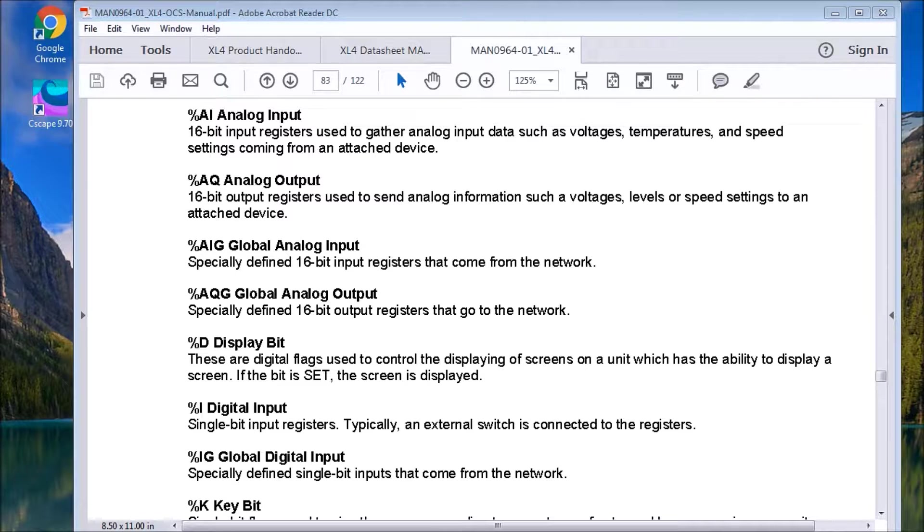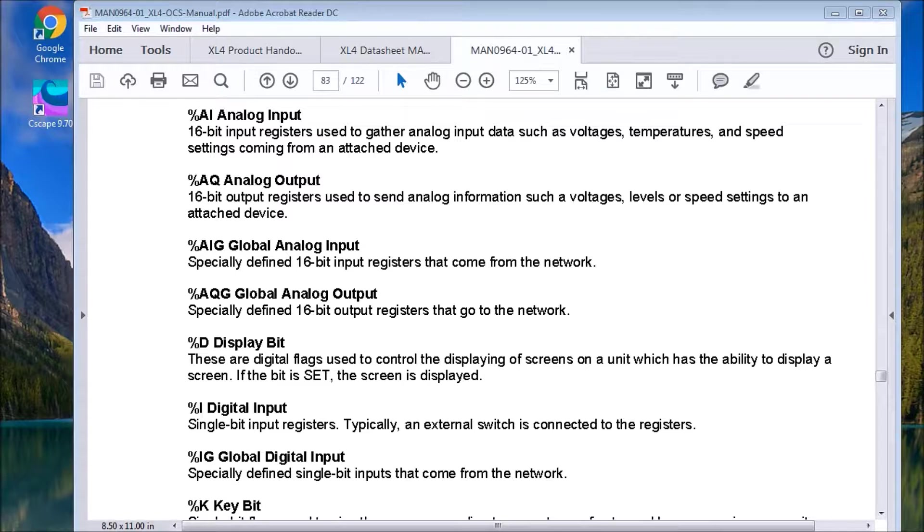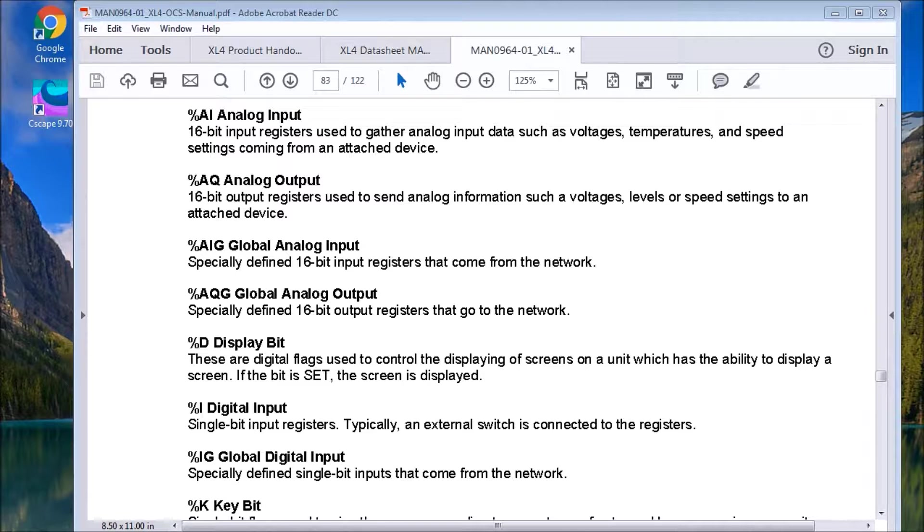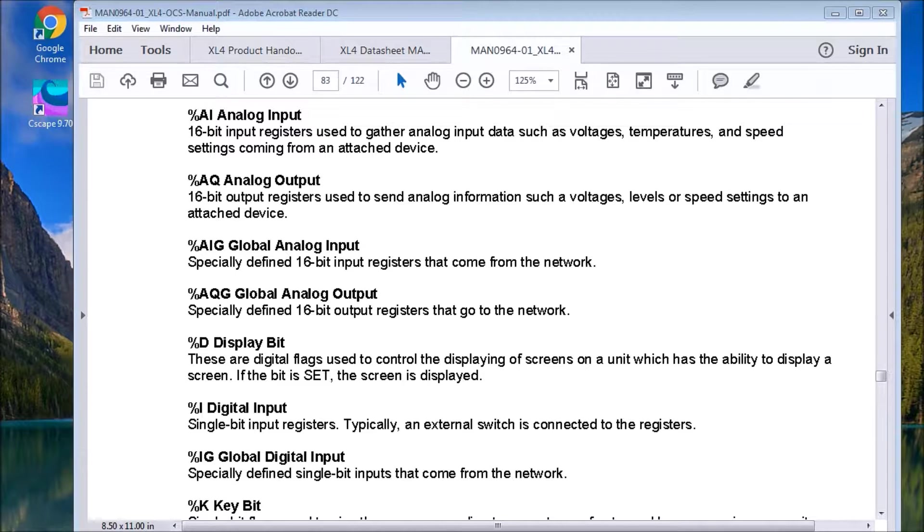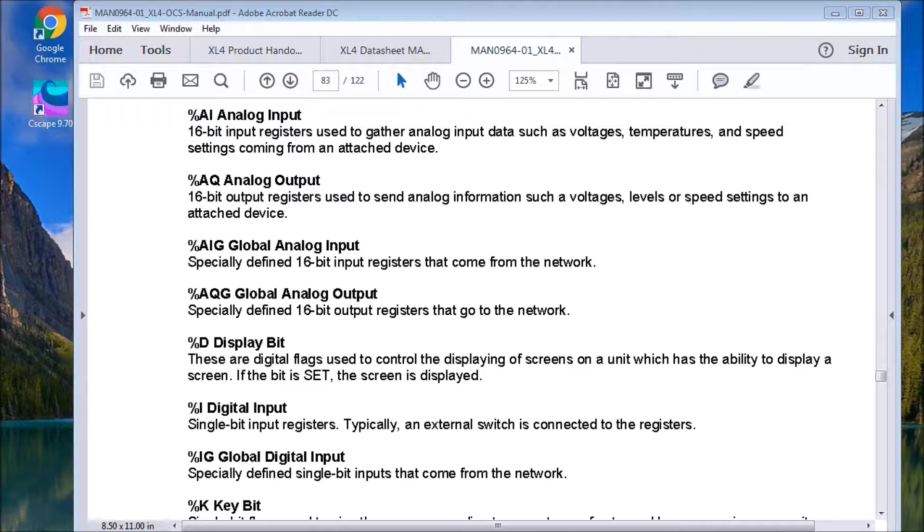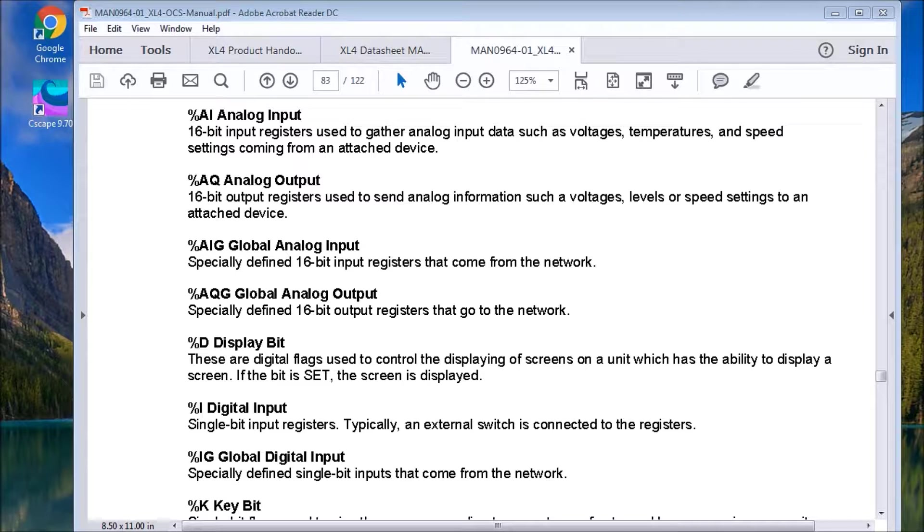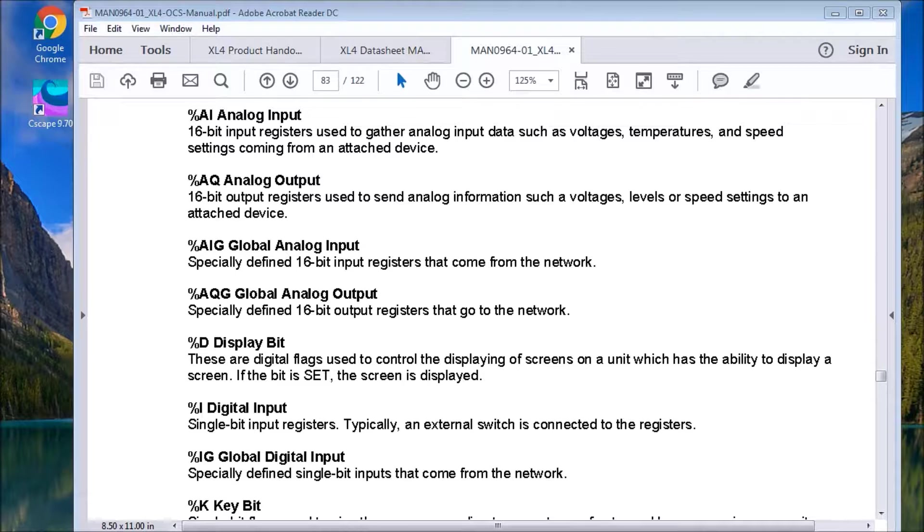Then we have, in order to deal with the display, we have the display bit. It is one bit long. It's non-memory retentive. It's a digital output flag that will display the corresponding screen. And we have 1023 of these bits. So again, in this controller, we can have that many screens.